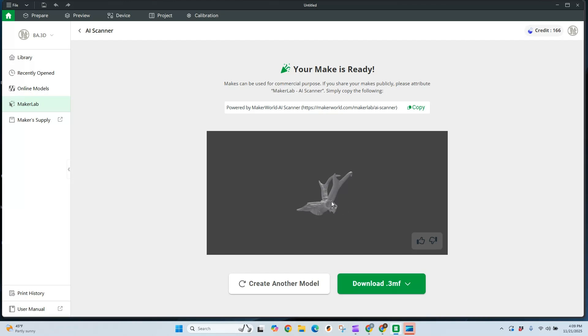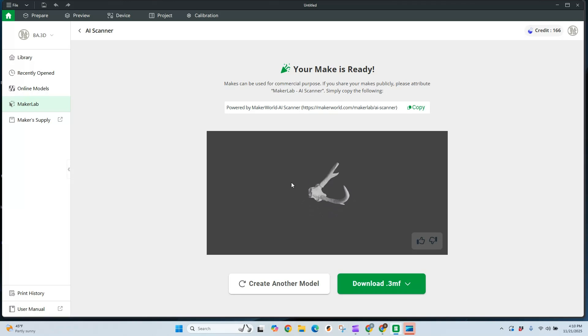Scanning models for 3D printing has been around for a long time, but it just got a lot easier with Bamboo Studio's AI scanner. Here I've got a model and we're going to talk about how we can scan this, bring it to life, and get it ready for printing in today's video.